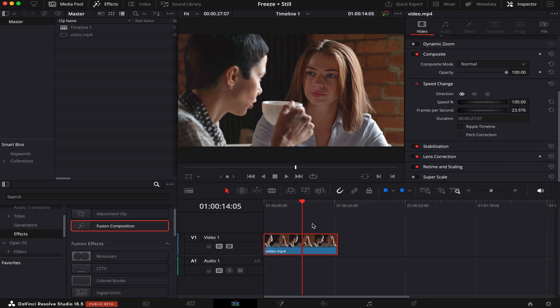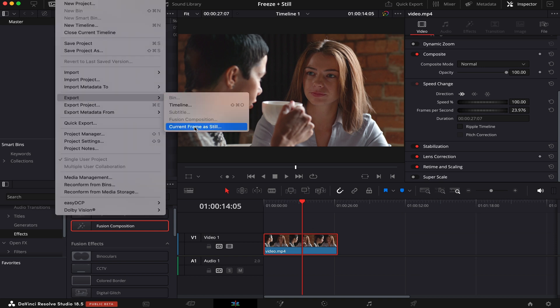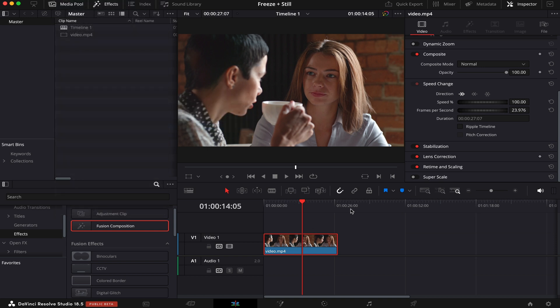And another simpler way to export a still image is if you have DaVinci Resolve 18.5 or higher. In that case, in the edit page, all you have to do is click on file, export, and current frame as still. And it also has many options like JPEG, PNG, TIFF, and others.